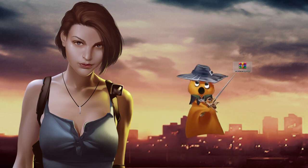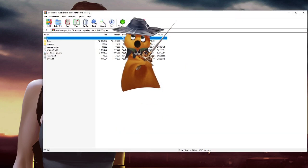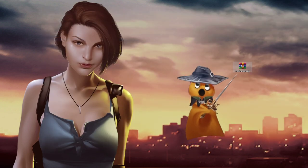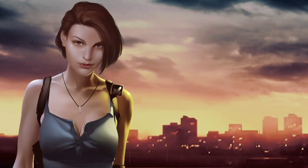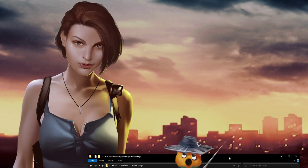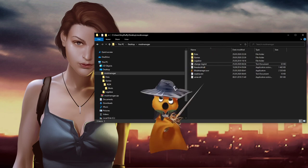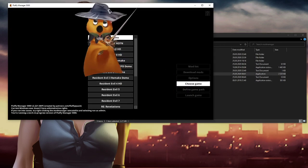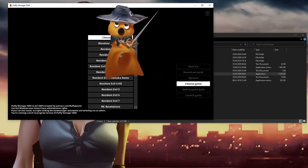First of all you'll be downloading modmanager.zip. I'll have a link in the video description for this. You just unpack this wherever you want the mod manager to be installed, and then you'll end up with the files for it. You double click modmanager.exe and here we go.